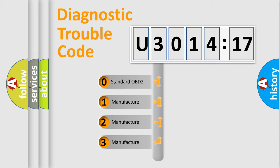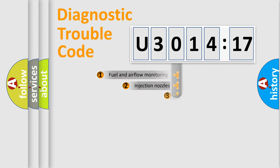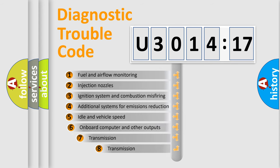If the second character is expressed as zero, it is a standardized error. In the case of numbers 1, 2, 3, it is a more specific expression of the car-specific error.